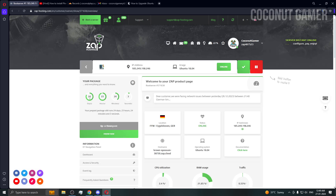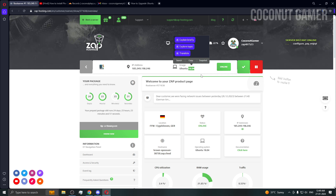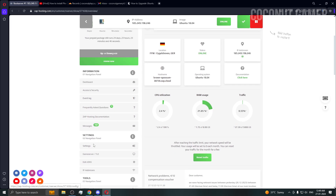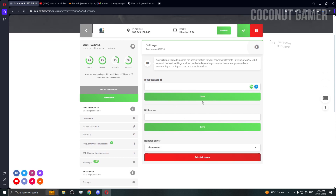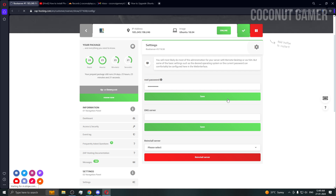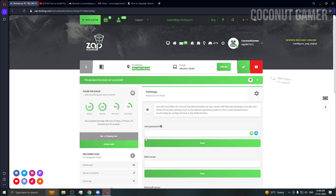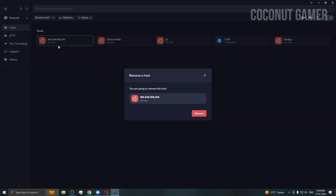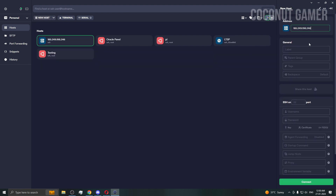The machine is set up already, so now we need to configure it. This machine is running Ubuntu 18.04, which is a very old version, so we need to upgrade it. Go to Settings and set a password — I'll use 'coconut'. Password is set. Copy the IP, open your terminal, add a new connection, put the IP in, name it 'yt', username root, and enter the password.